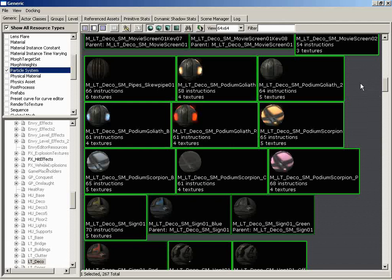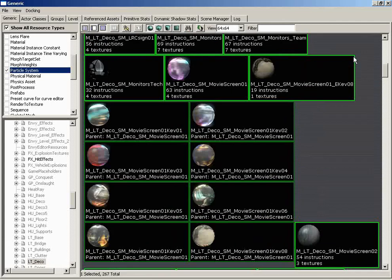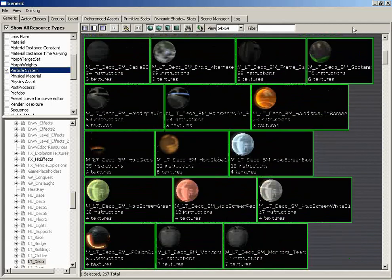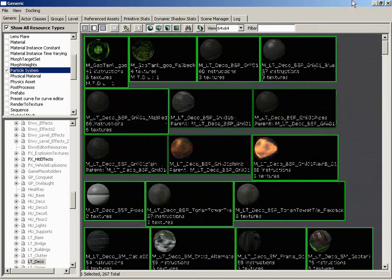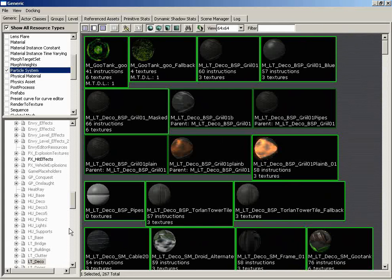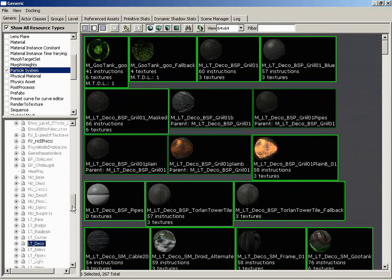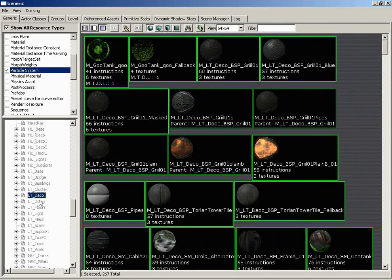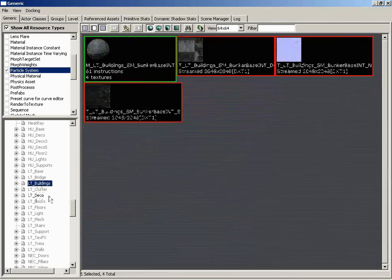So let's start off with the great big main window, and the purpose of this window is to show you the many types of assets located within a specific package. In this case, I have the ltdeco package loaded into the generic browser. You can see that I have it selected here. Also, I want to show you something.